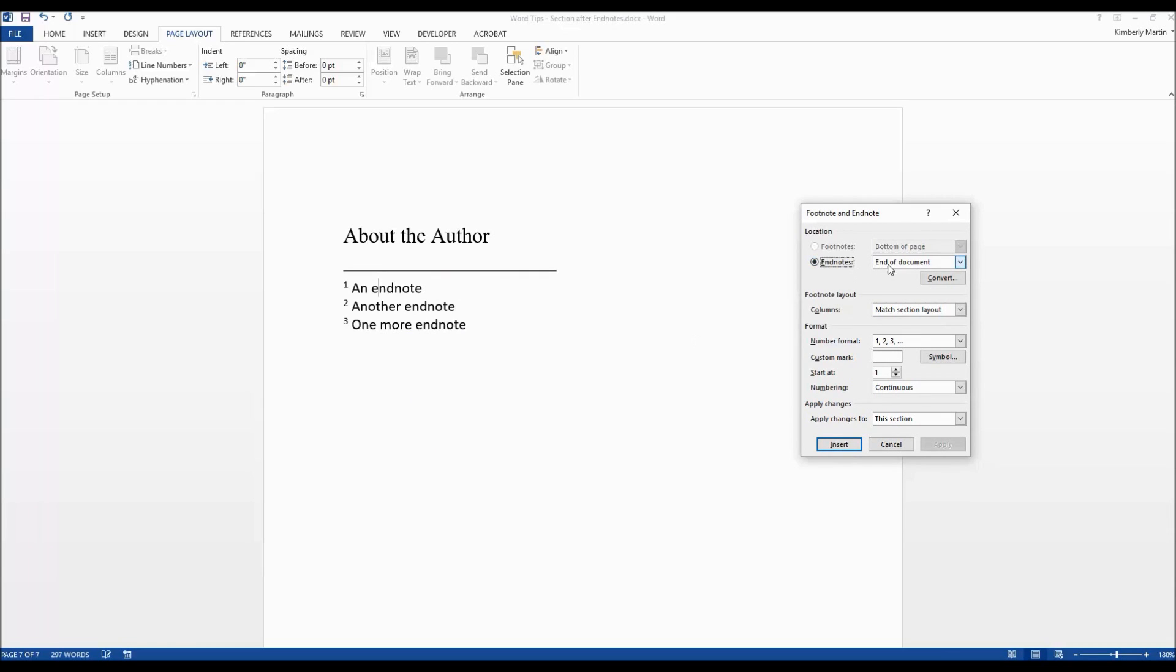We're going to change endnotes from end of the document to end of section. We're going to go ahead and say apply. We're going to actually change it to the whole document and then say apply.